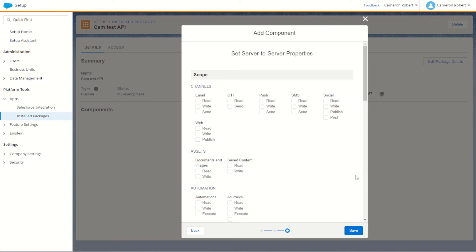Finally we can choose the properties for this API. Now these scopes are permissions for this API or the things that it can do when it connects to Marketing Cloud. It's really important that for each API you only give it the scopes that it needs to perform its very specific job. Don't go through and tick all the tick boxes to make this API do everything.